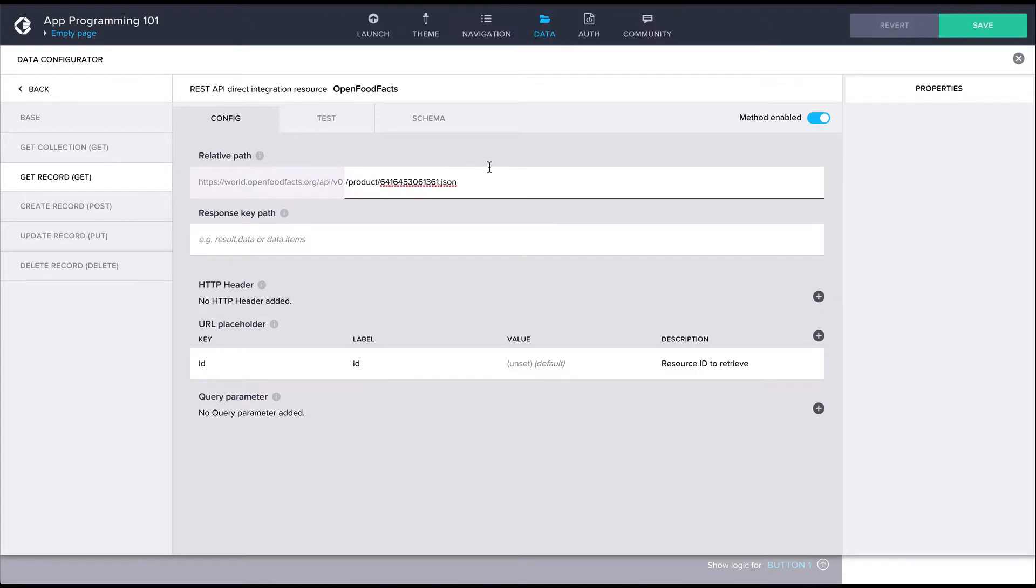Then we need a way to pass the currently scanned barcode to the API in this URL. We can do this with a URL placeholder. There's already a default placeholder called ID defined. Let's just edit it a bit and change the label and key to barcode.